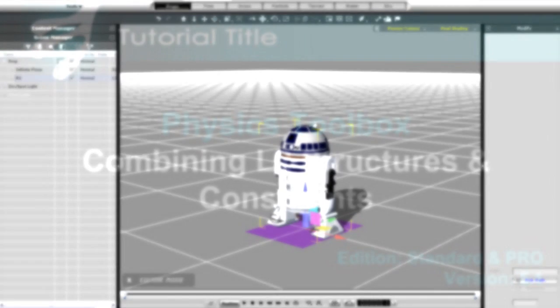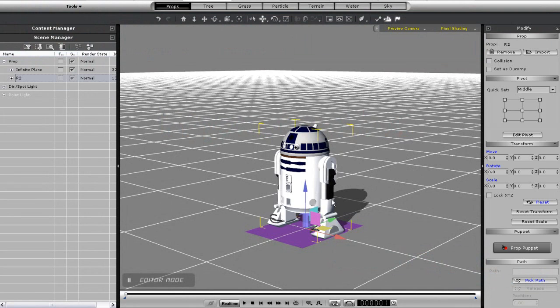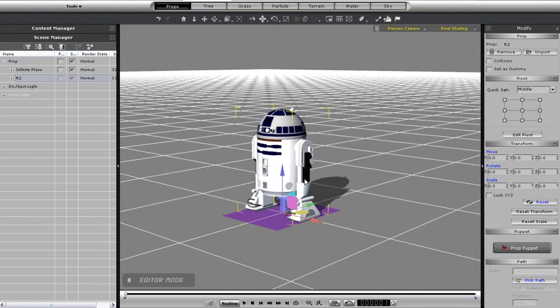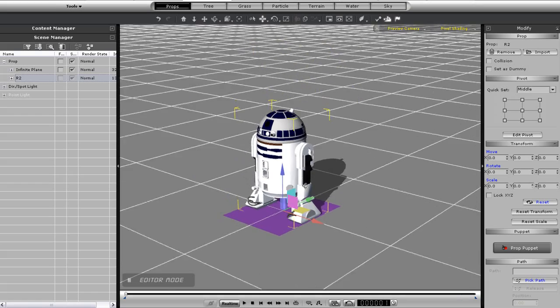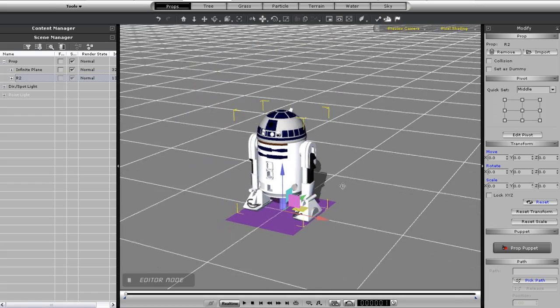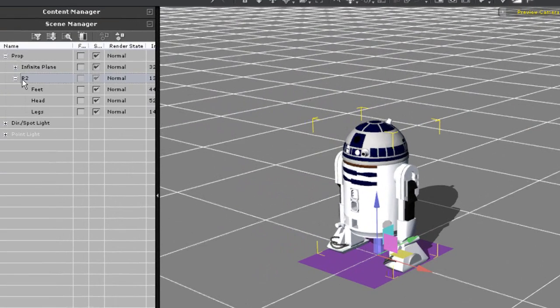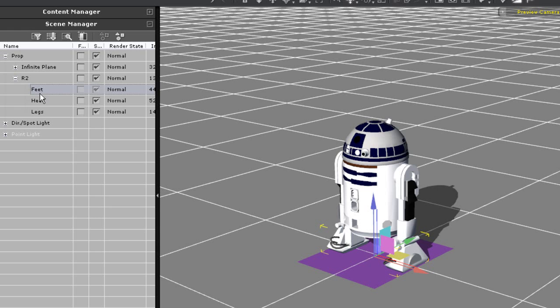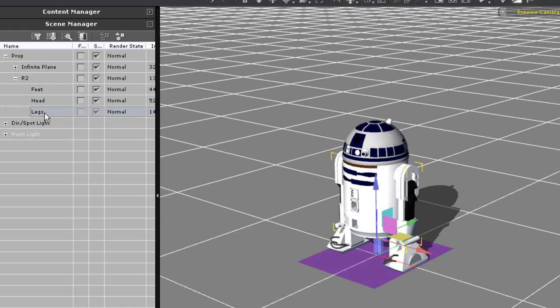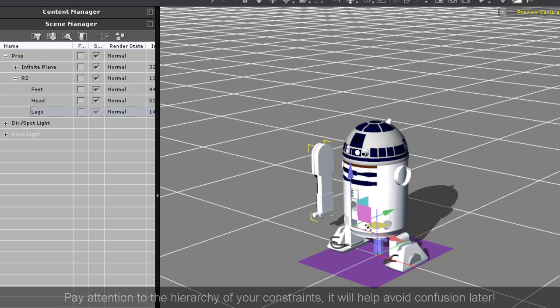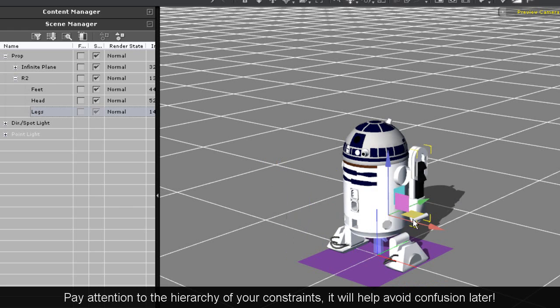Hey everyone, in this tutorial you're going to learn how to combine physics controls with physics constraints to add detail to your models. I'm going to use a little R2 as an example here, a model which you can get from Google 3D Warehouse and import into iClone with 3D Exchange.